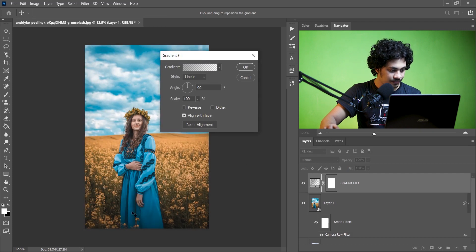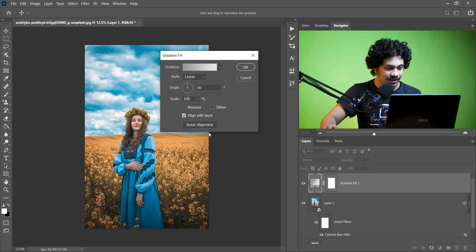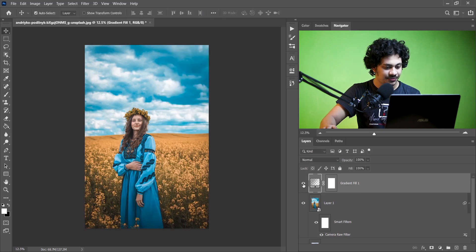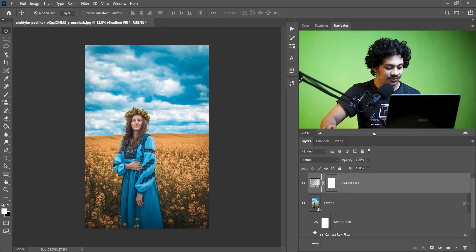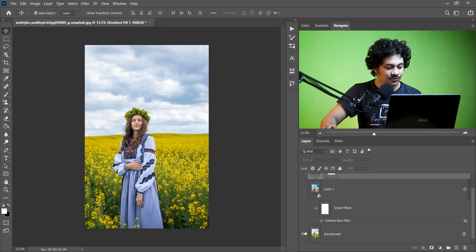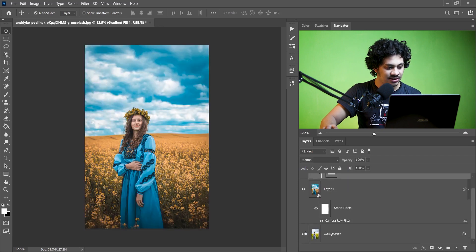Now click and reposition it. Yeah, it's fine. Now press OK. Look at this before and after. Let's see the before and after overall. This was the before and this is after. It looks great. I hope you love this color grading. If you did, hit the like button, leave your comments, and don't forget to subscribe.